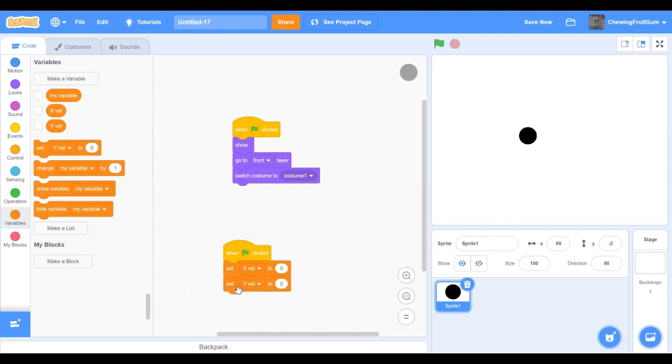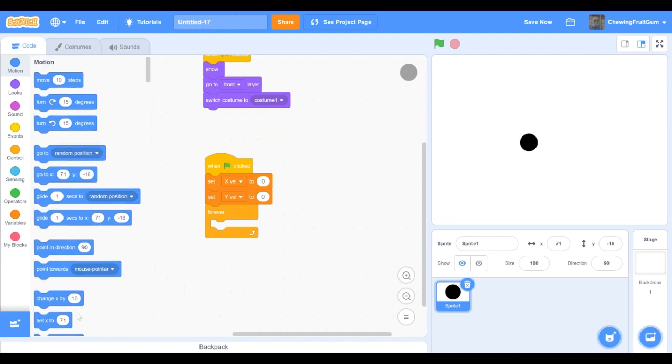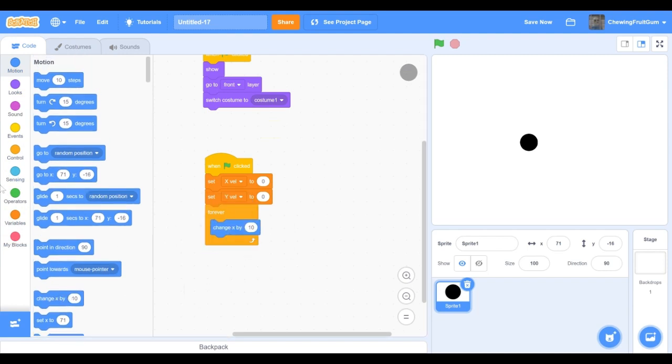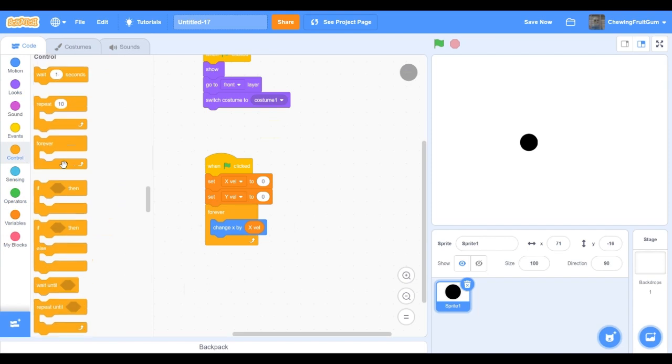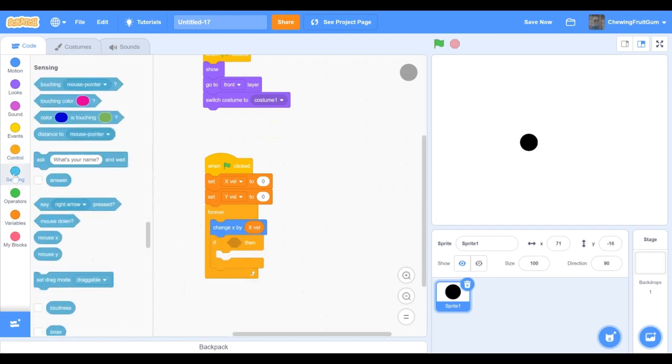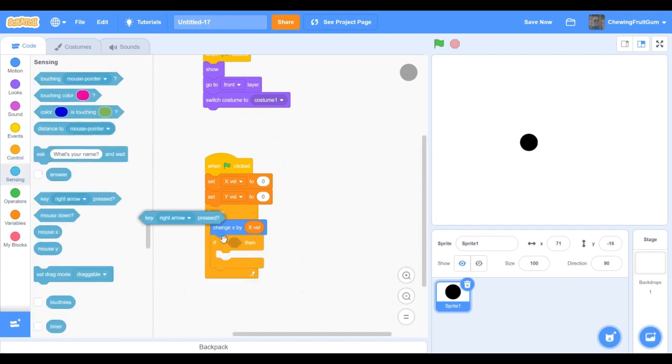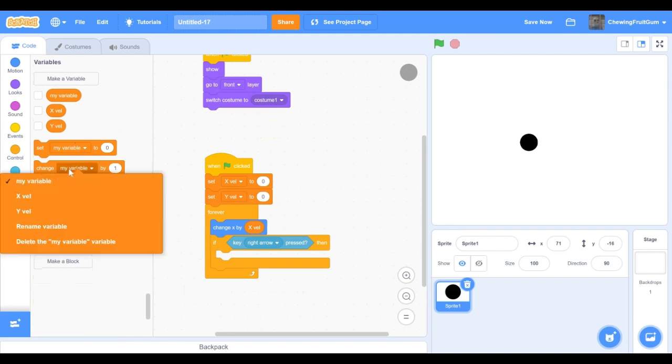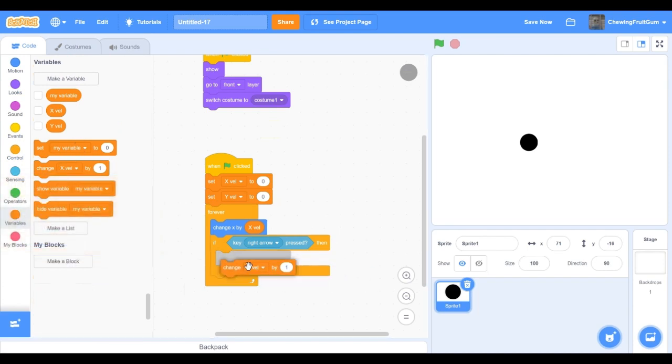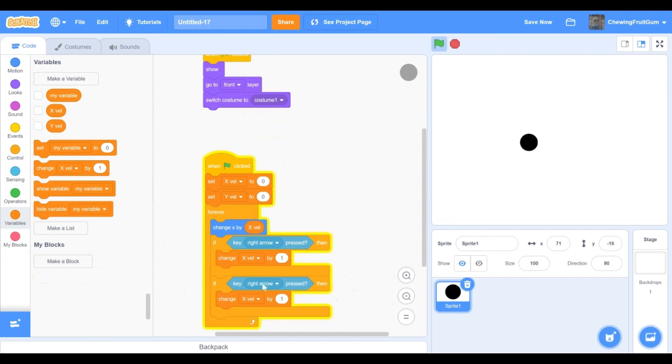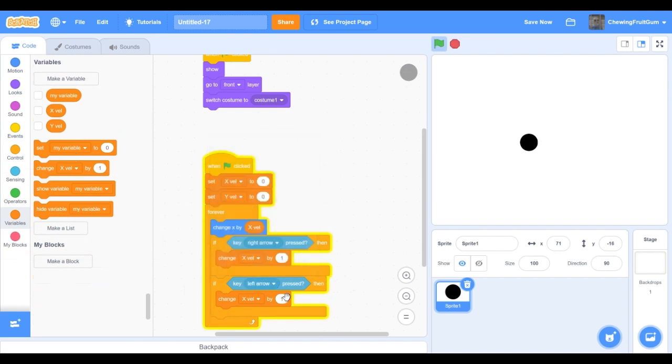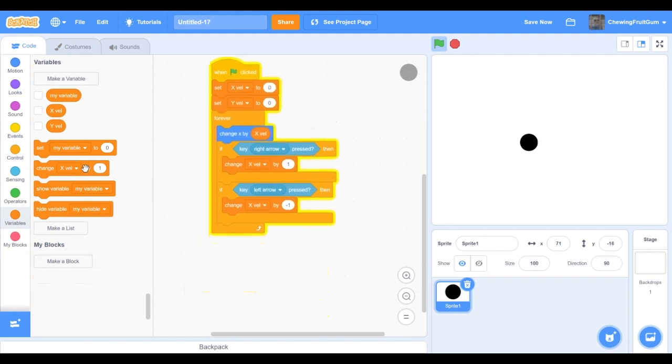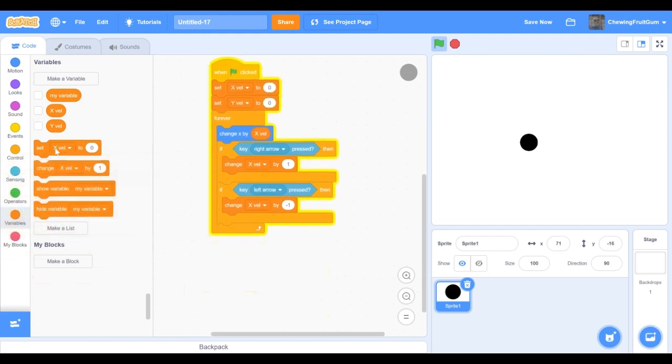Now we're gonna make our player move. So go into the forever block, then change x by xvel, and then go into if key right arrow pressed, change xvel by one, and then if key left arrow pressed, then change xvel by minus one.